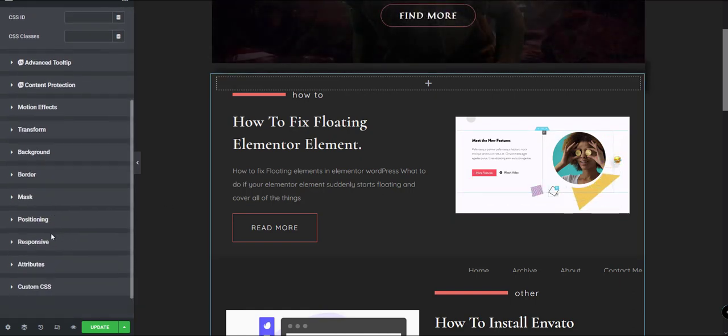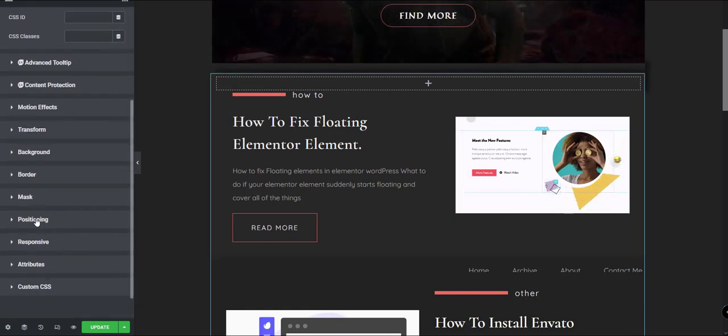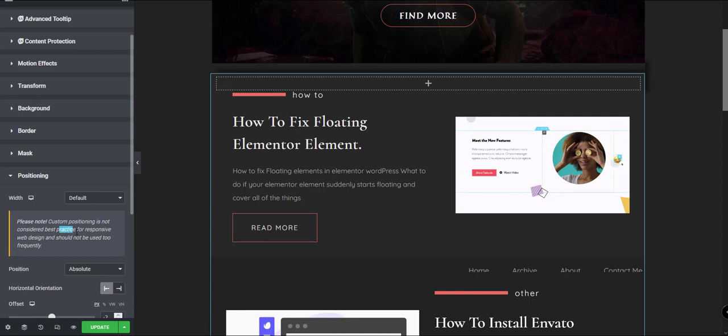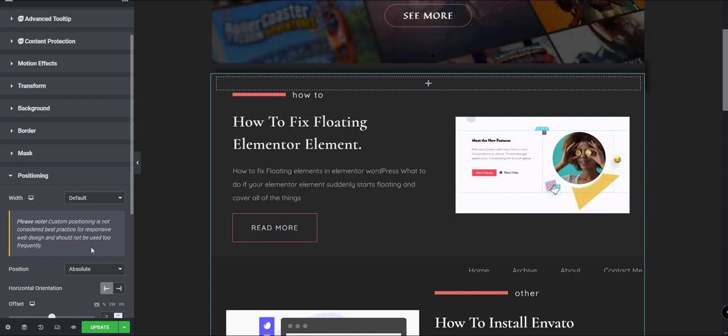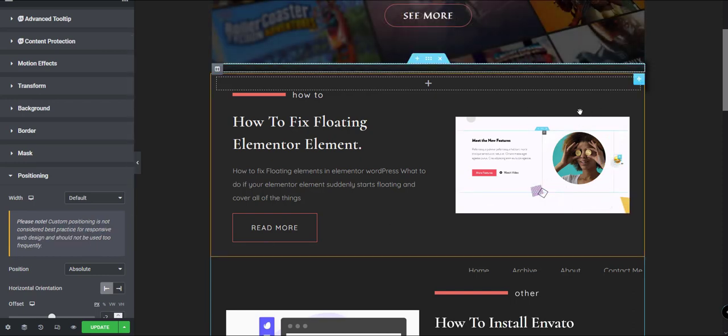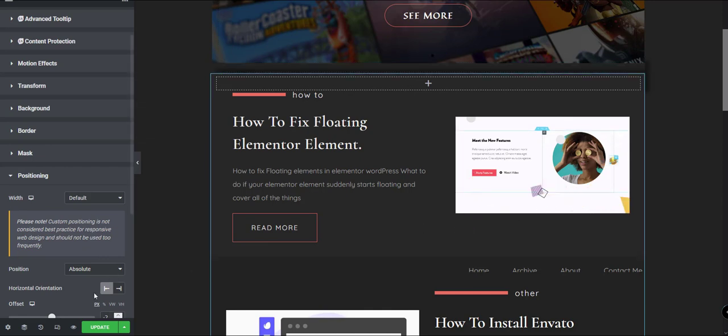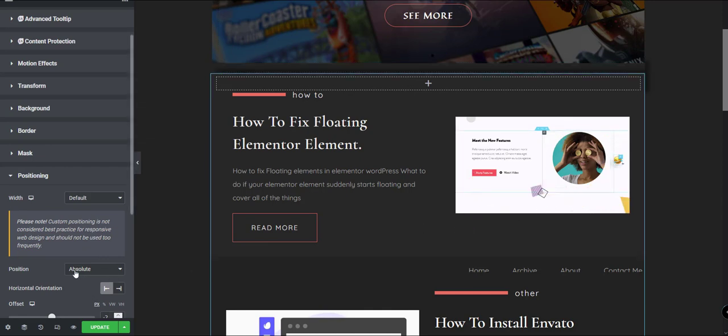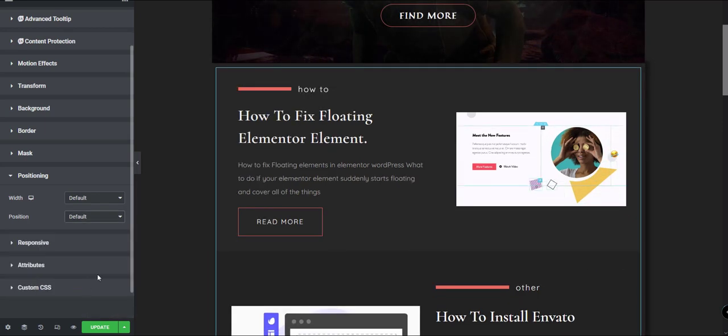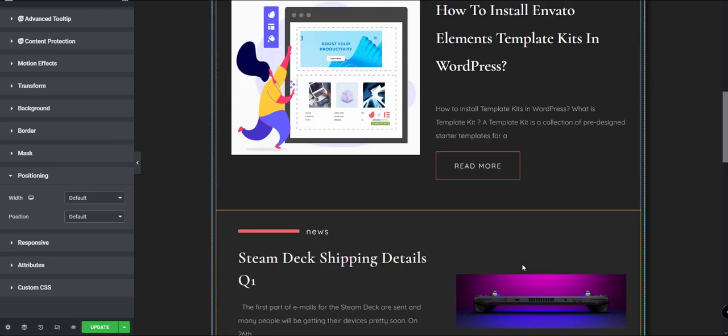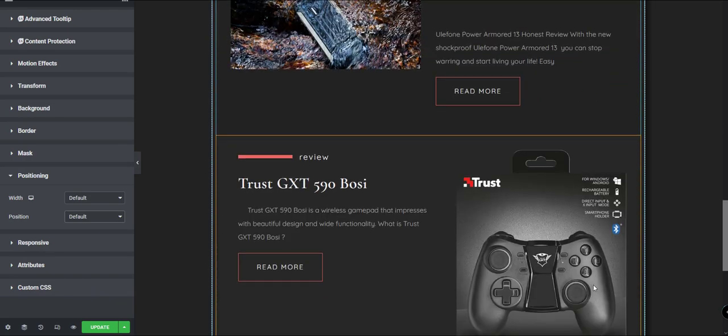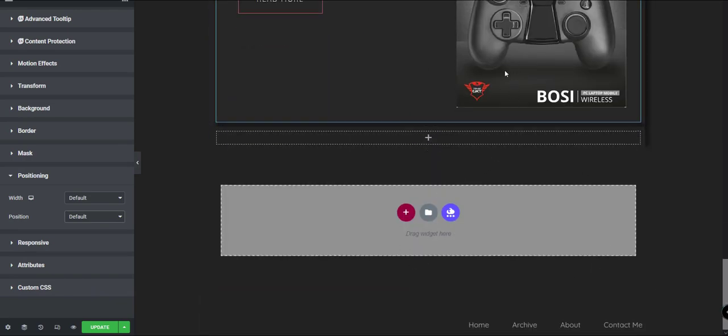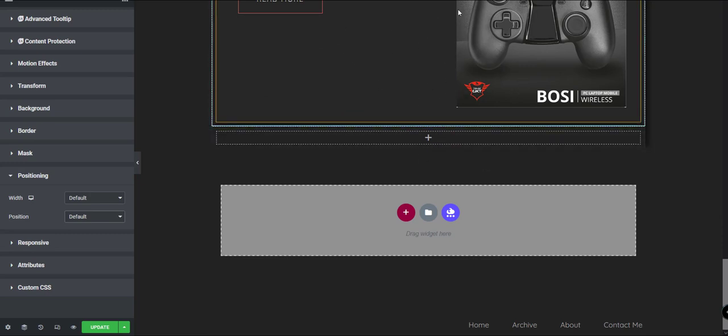The good people from Elementor tell you to not use it very frequently because you may have problems like this. So you just need to check if it shows on positioning, if it's absolute, and change it to default. When you change it to default, your things will be in their position on the grid.